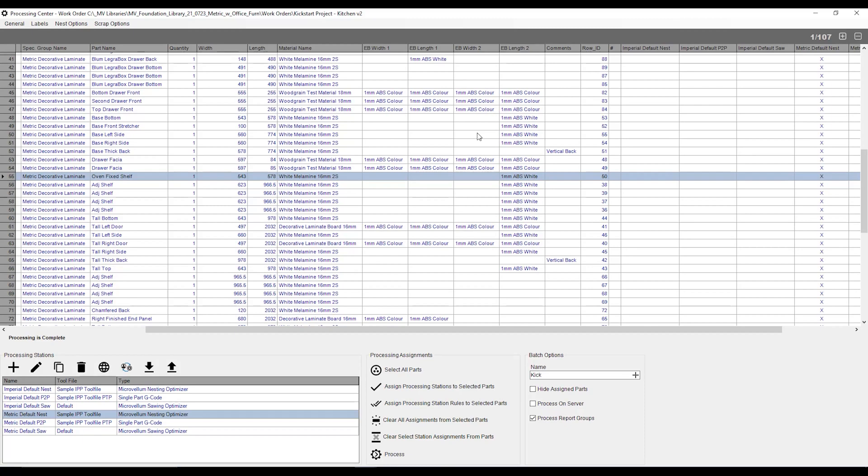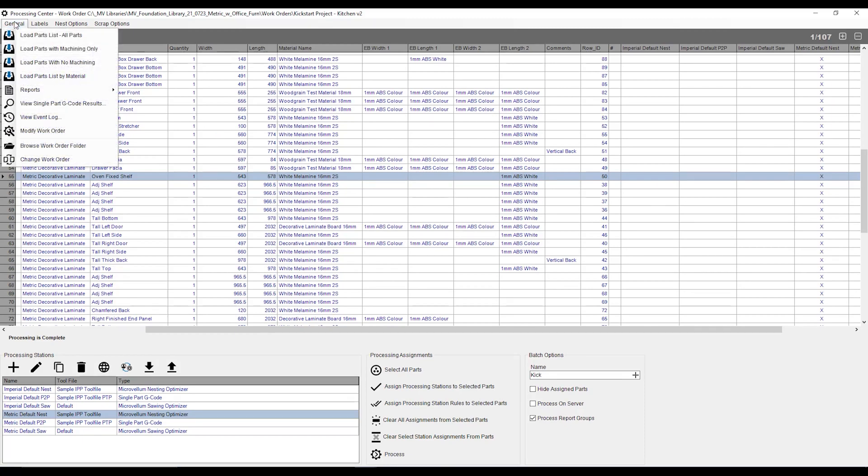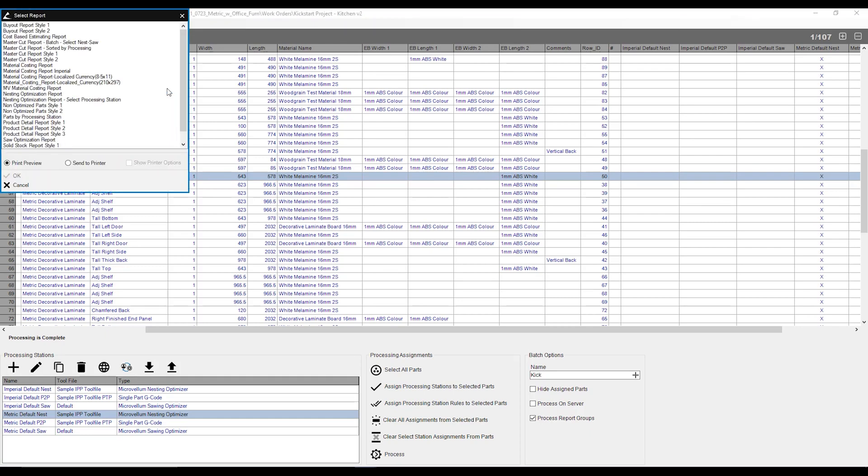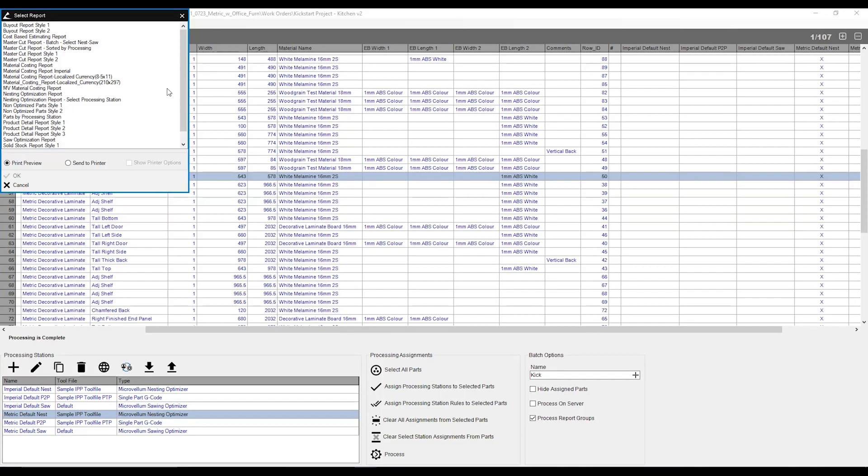So here we are back in our processing center, and we've just created some CNC files, and now we need to get some reports to go with them. First off, what we need to do is go over to our general button up the top left over here, and we have a little button called reports, and within that, print reports. From there, it will give us a list of the reports that we have in our library, and there's a handful in here that I'd like to showcase to you.